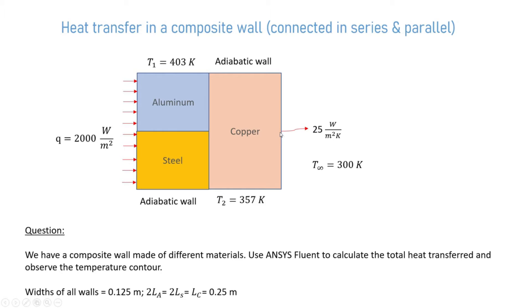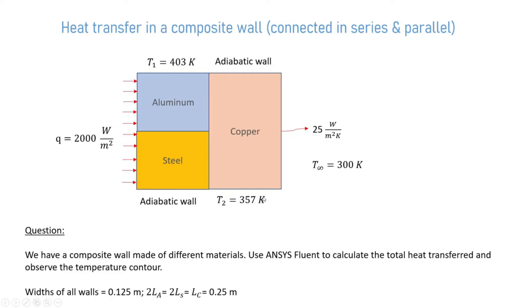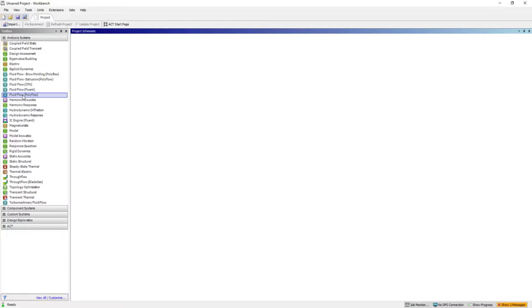We have convection at this wall which is 25 watt per meter square Kelvin and the ambient temperature is 300 Kelvin. We have wall temperatures for the aluminum and copper, and the widths of the walls are given here. Now let us jump into the video and see how to perform thermal analysis through Fluent.